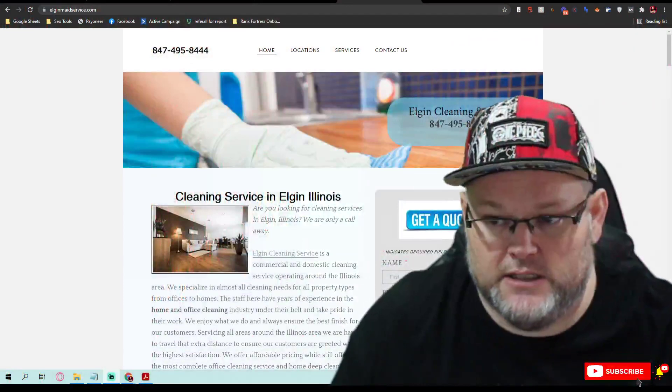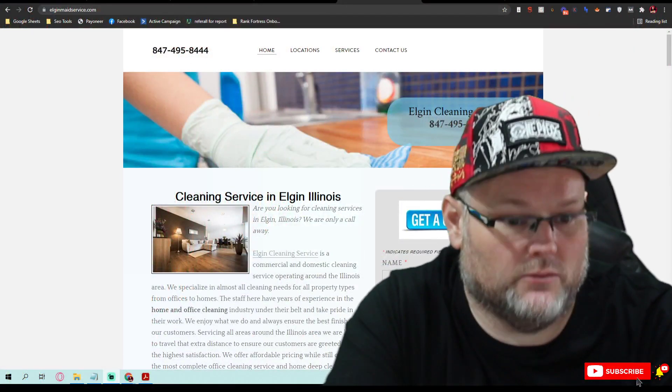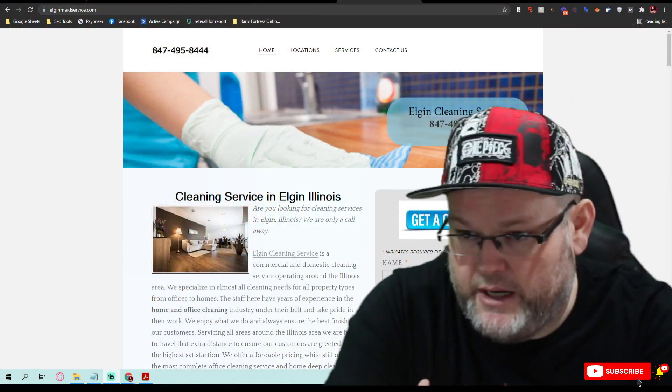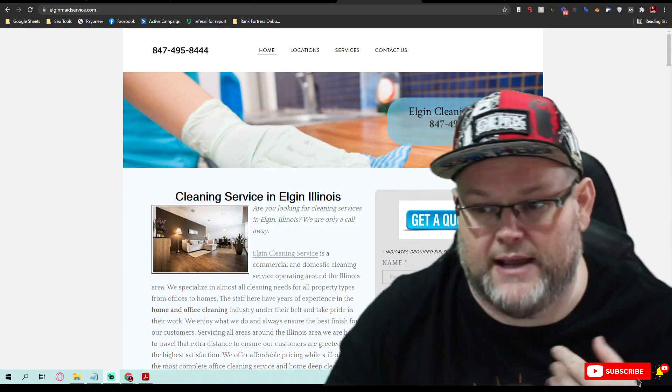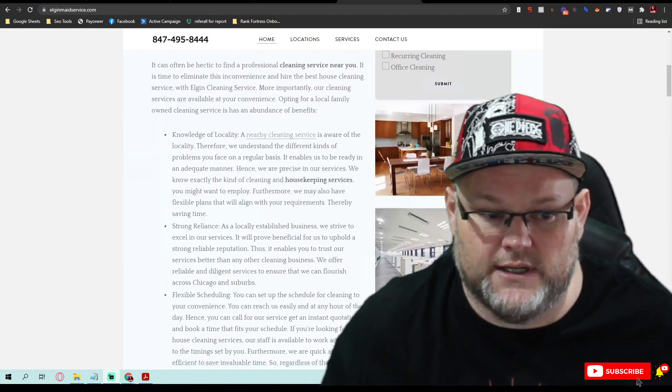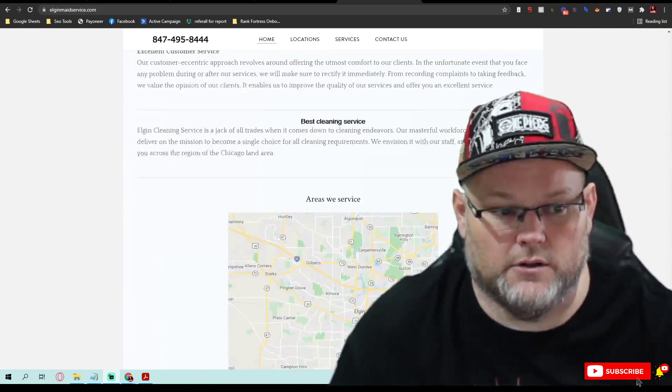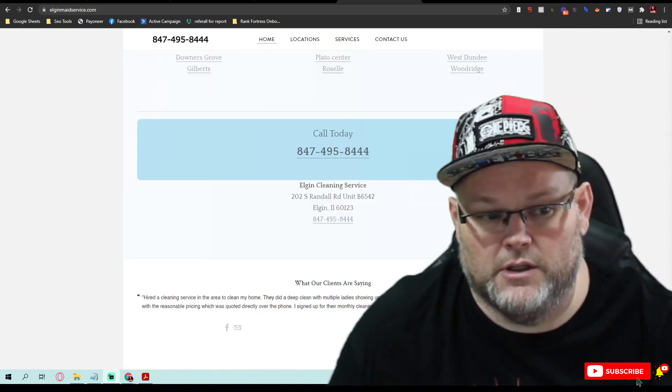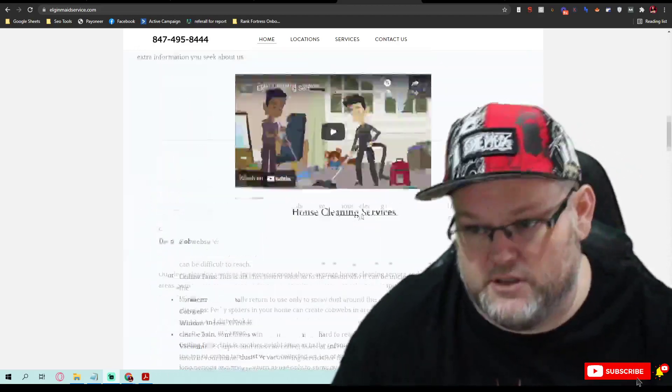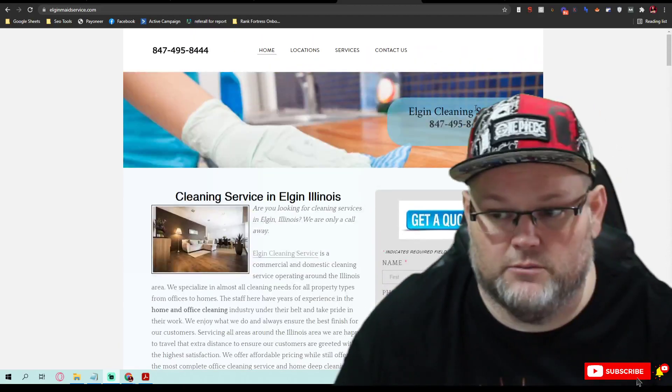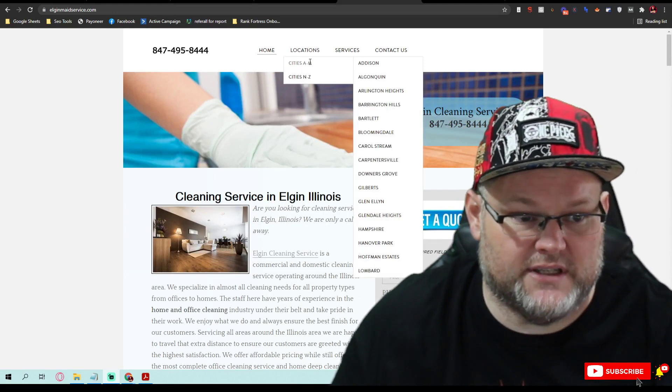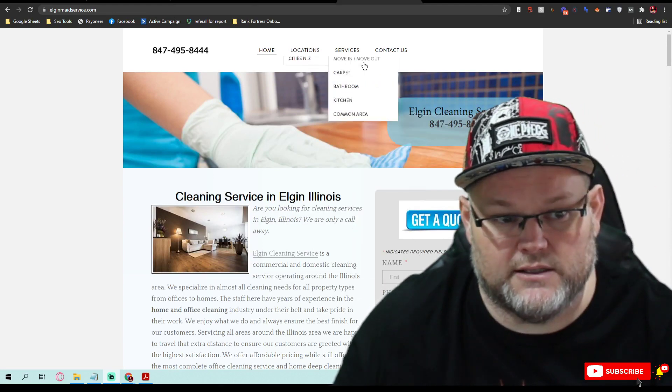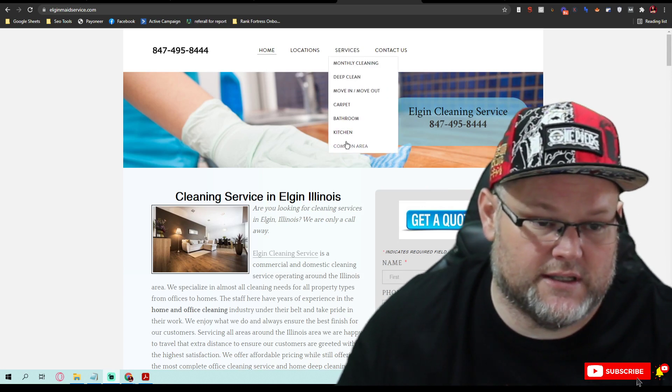This is what we call a typical rank and rent website. The dead giveaway for a local lead gen site is they have all the content on one page, which is the home page. They have the cities listed here as locations, that's not how I do it, then the services are listed here.